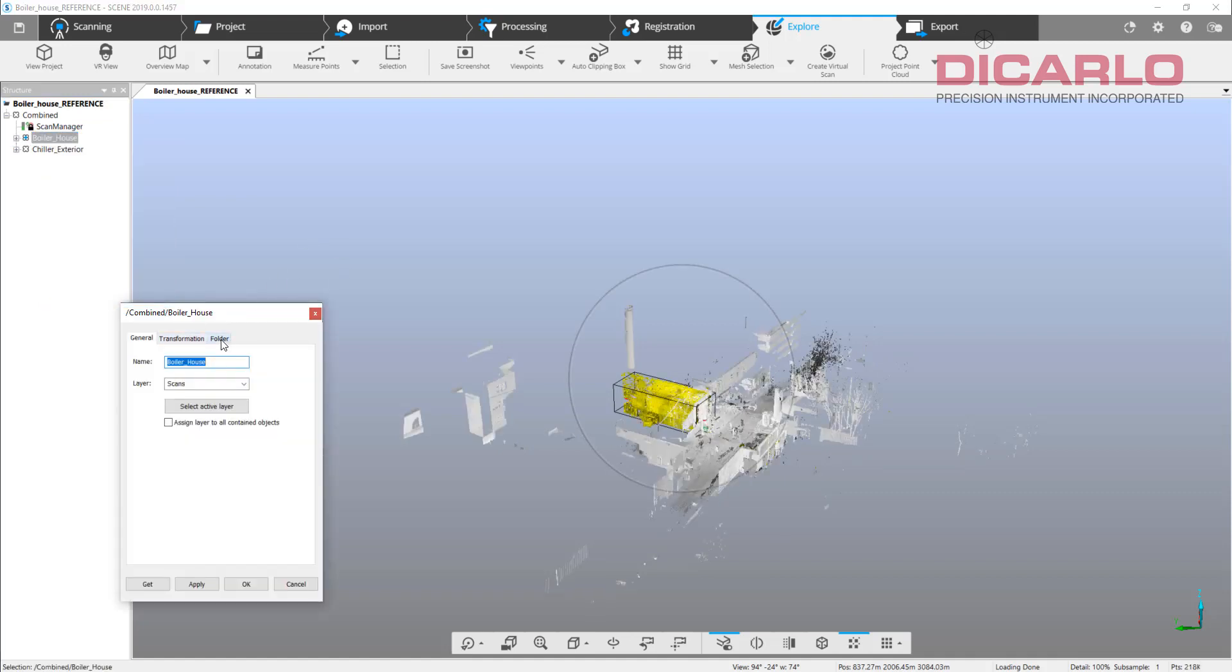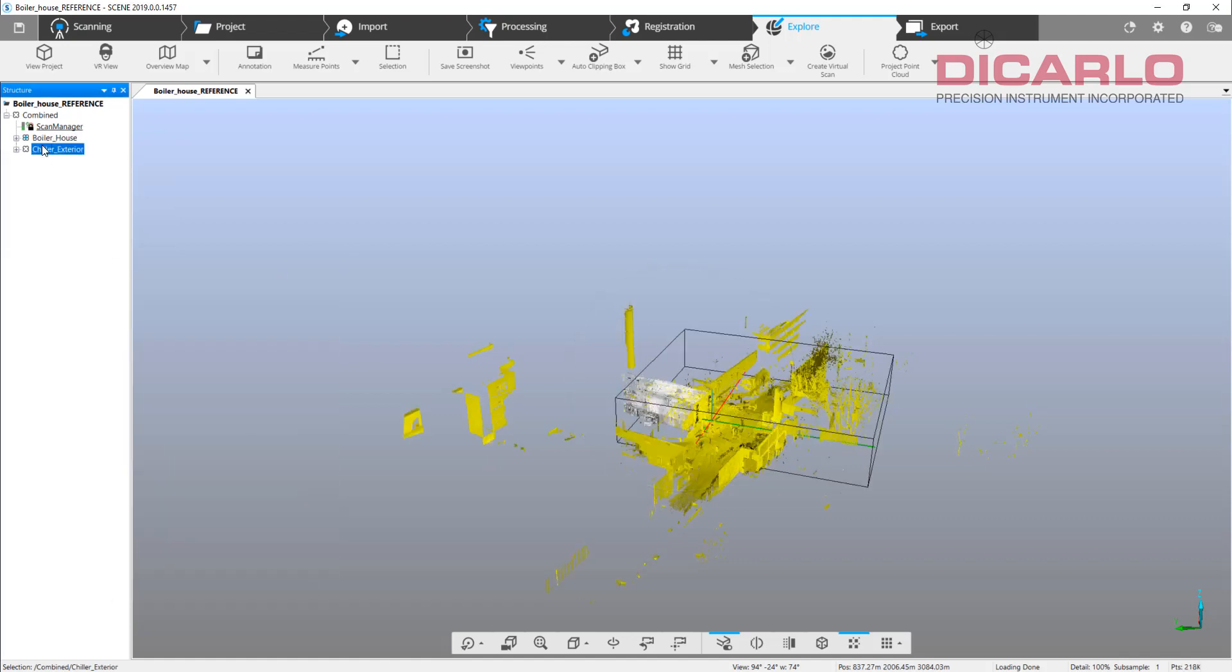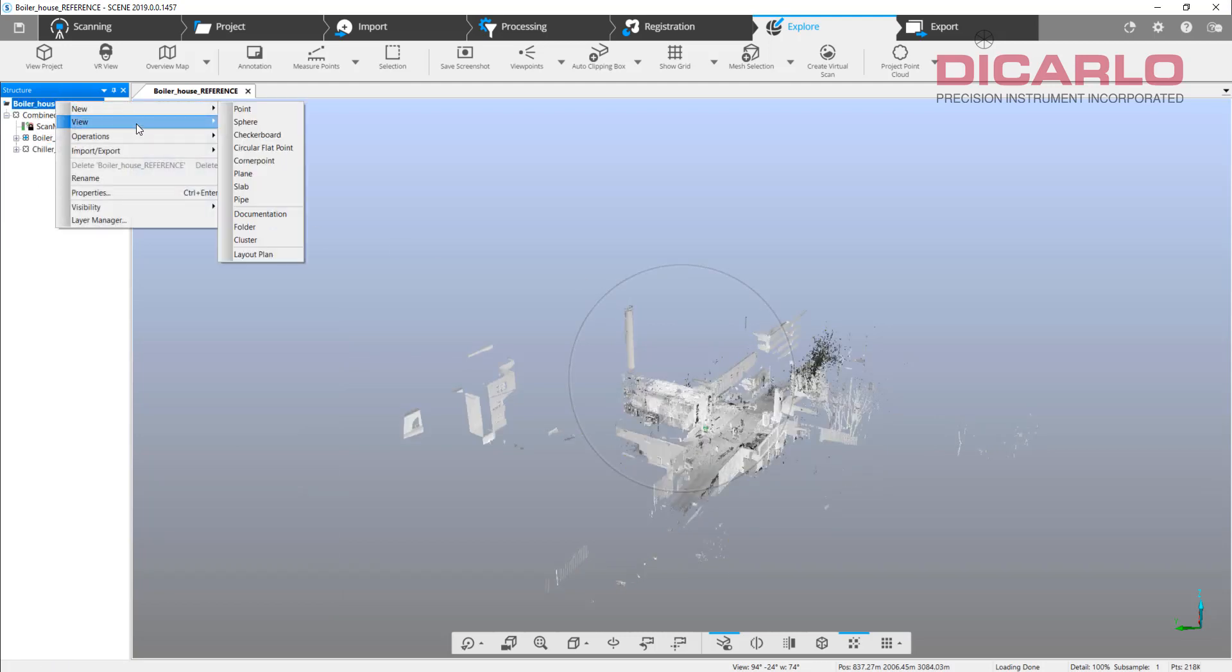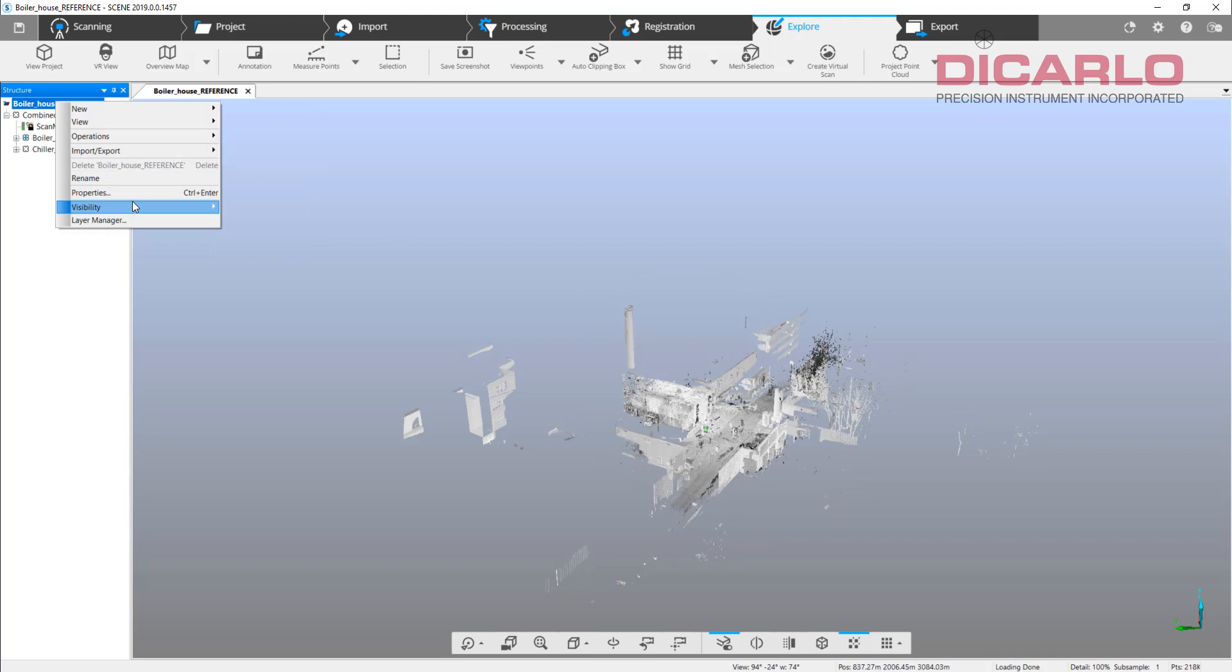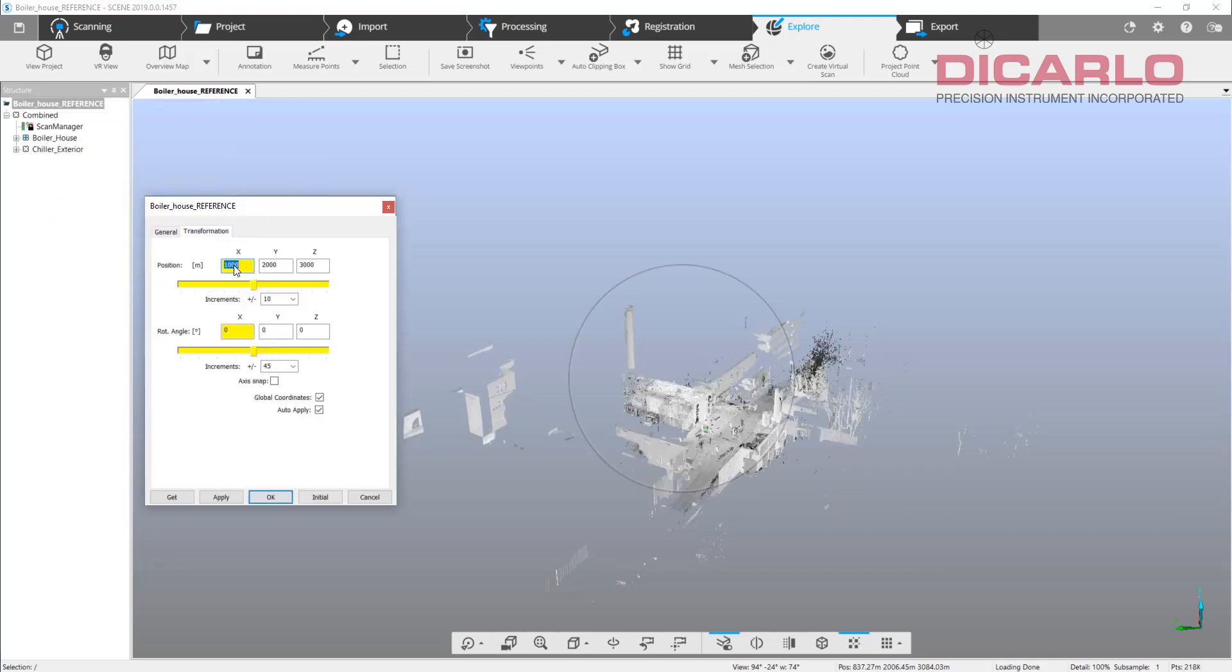Once you're happy with the registration, that's when we'll go ahead and actually look at your properties over here, and if they're not there just apply everything, apply the rotation angles also. Once they're applied, just hit save.